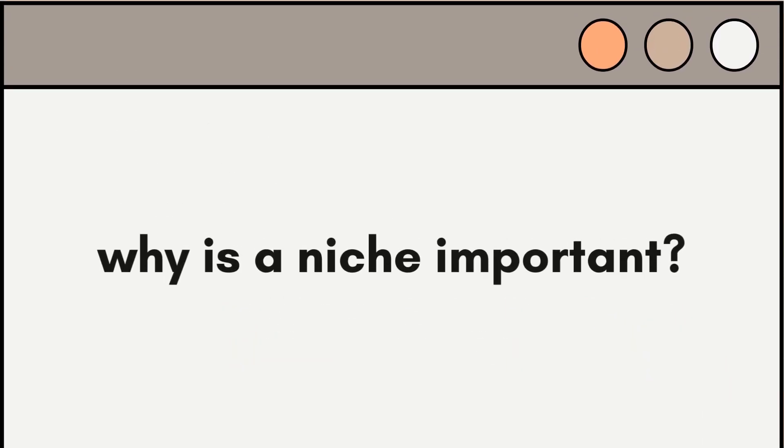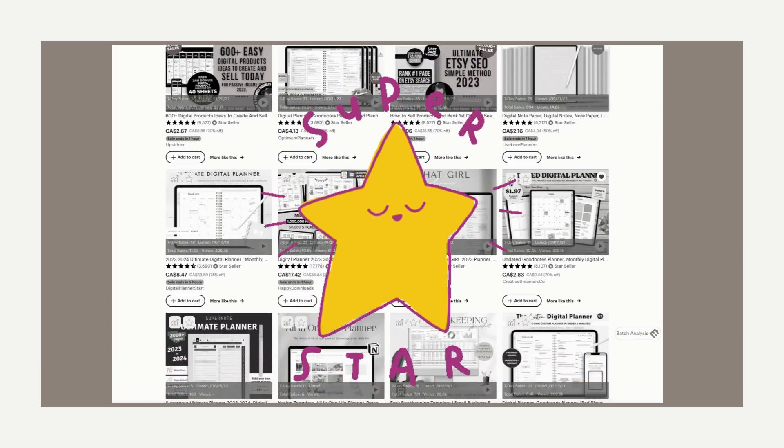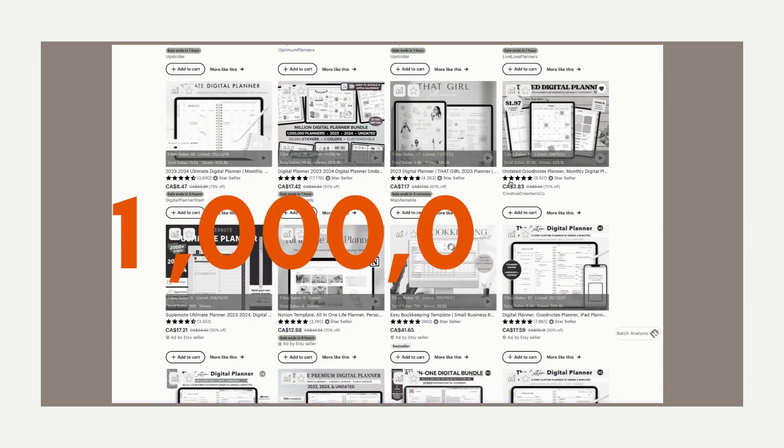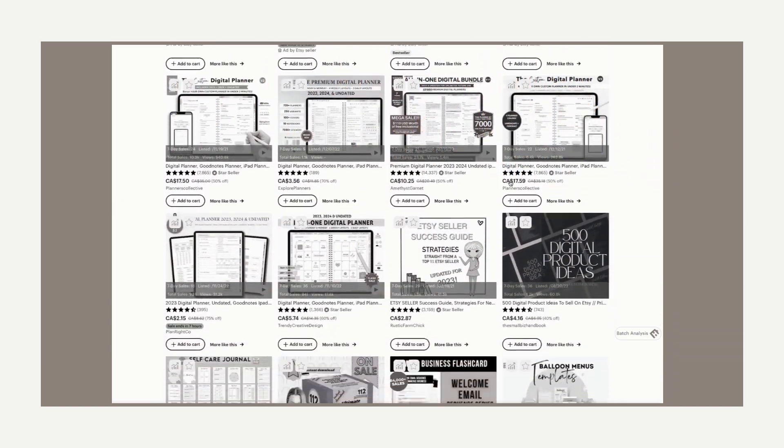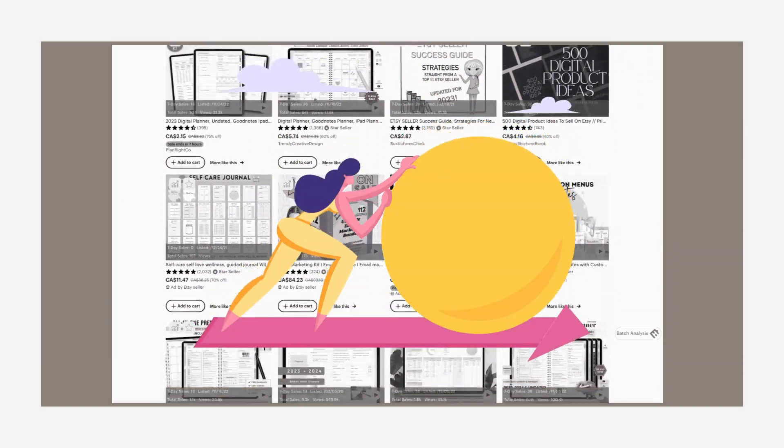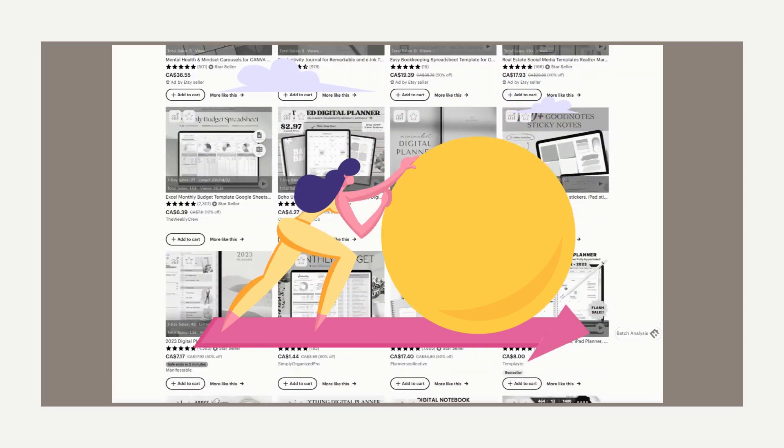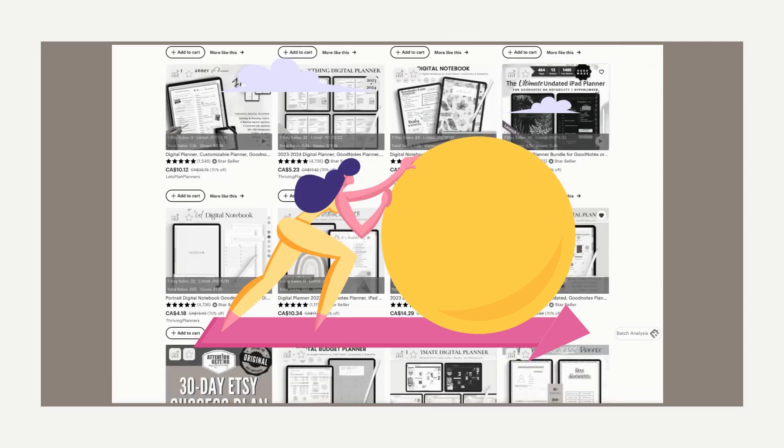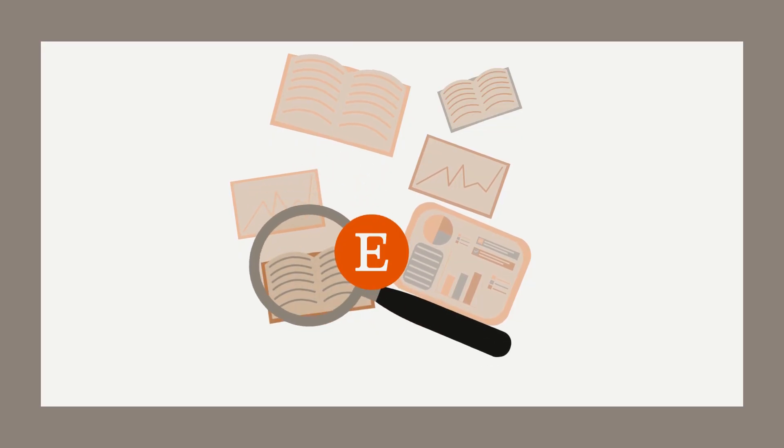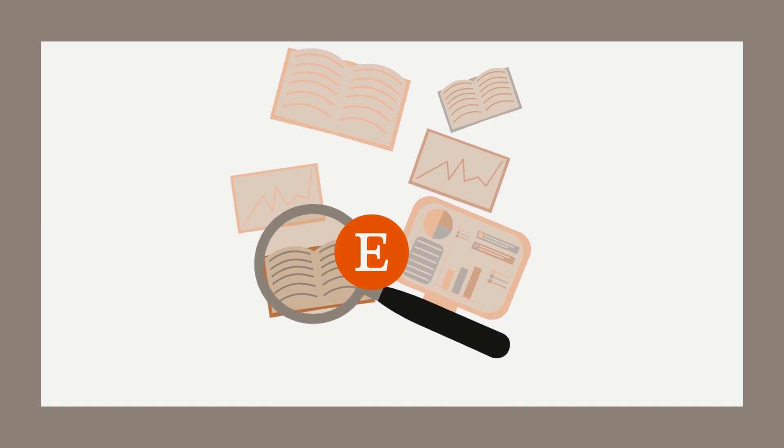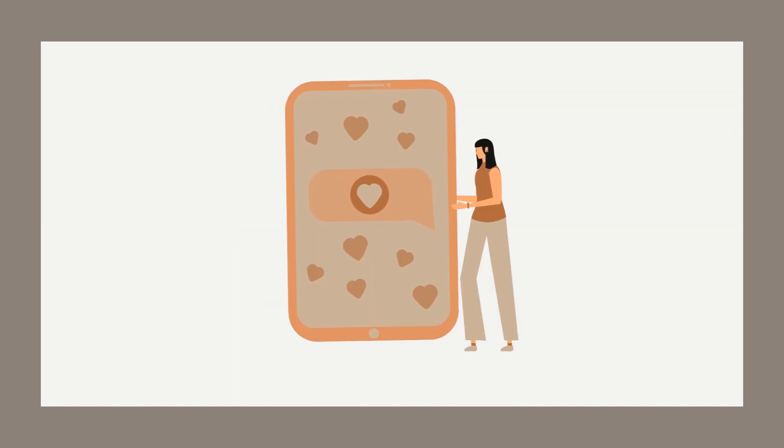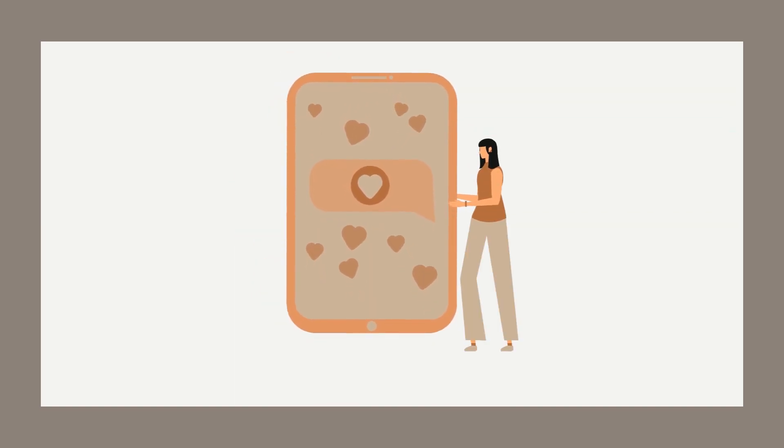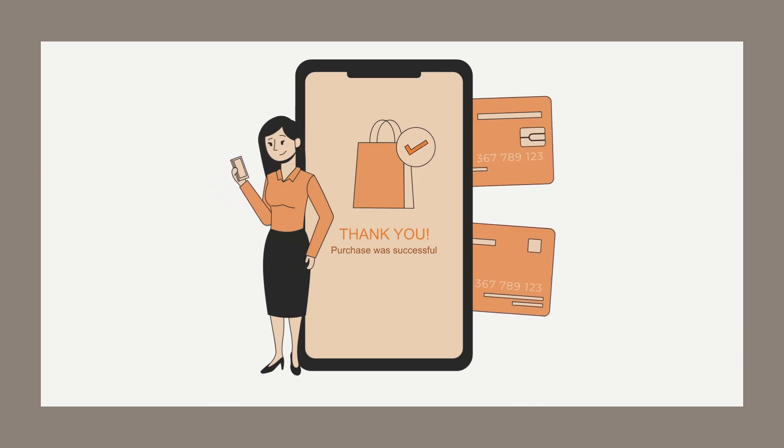So, when we say that we want to find a niche and why it's important for Etsy sellers, it's because you want to differentiate yourself from the competition. There's over a million active sellers on Etsy, so standing out can be a challenge, and there's only so much that ads can do. When you're focusing on a specific niche, you can really carve out a unique space for your shop and attract customers who are specifically interested in what you have to offer.